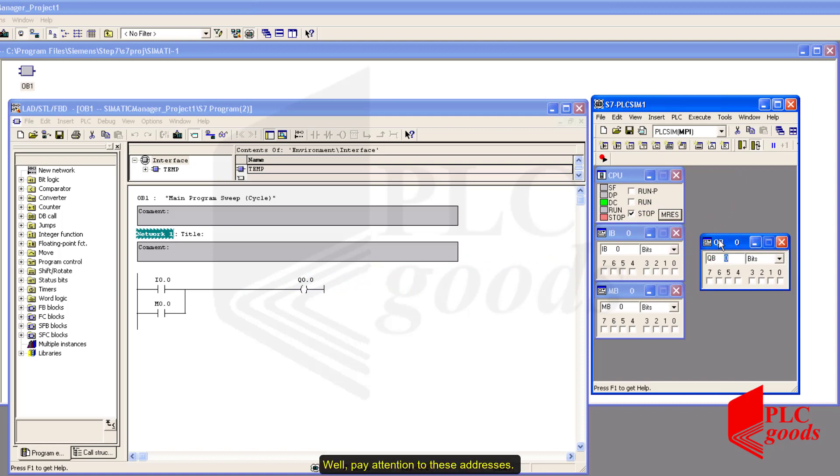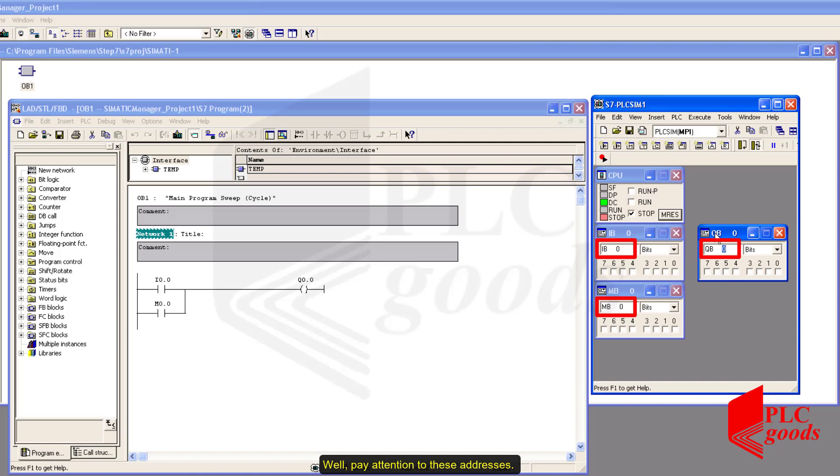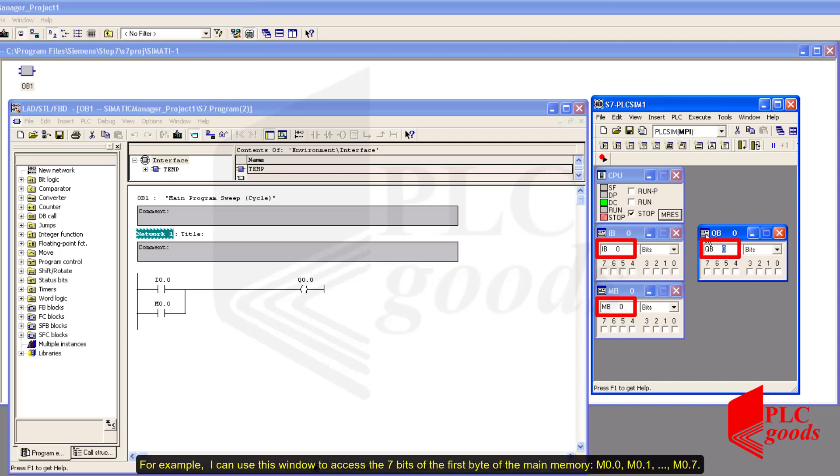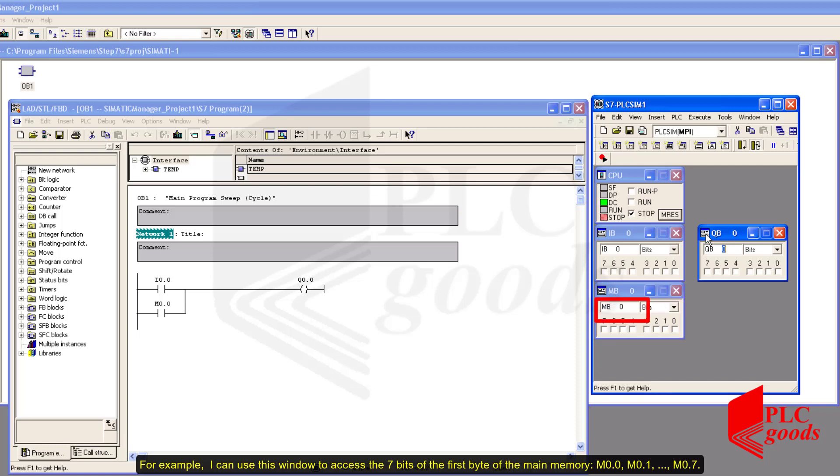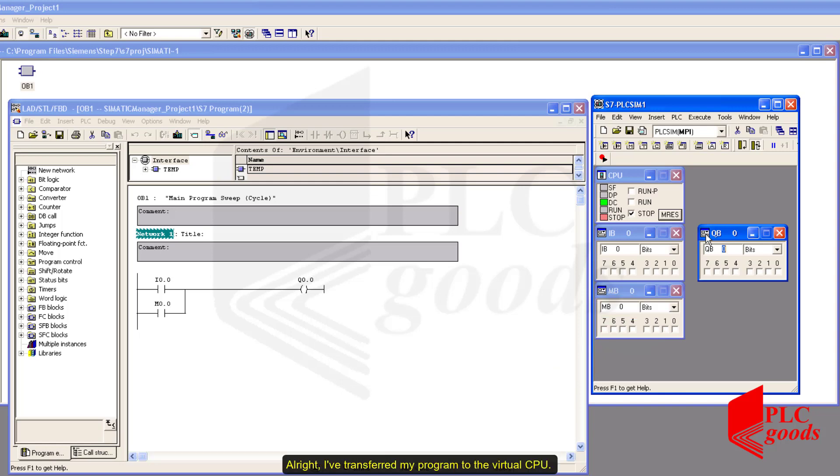Well, pay attention to these addresses. For example, I can use this window to access the seven bits of the first byte of the main memory: M0.0, M0.1 till M0.7.